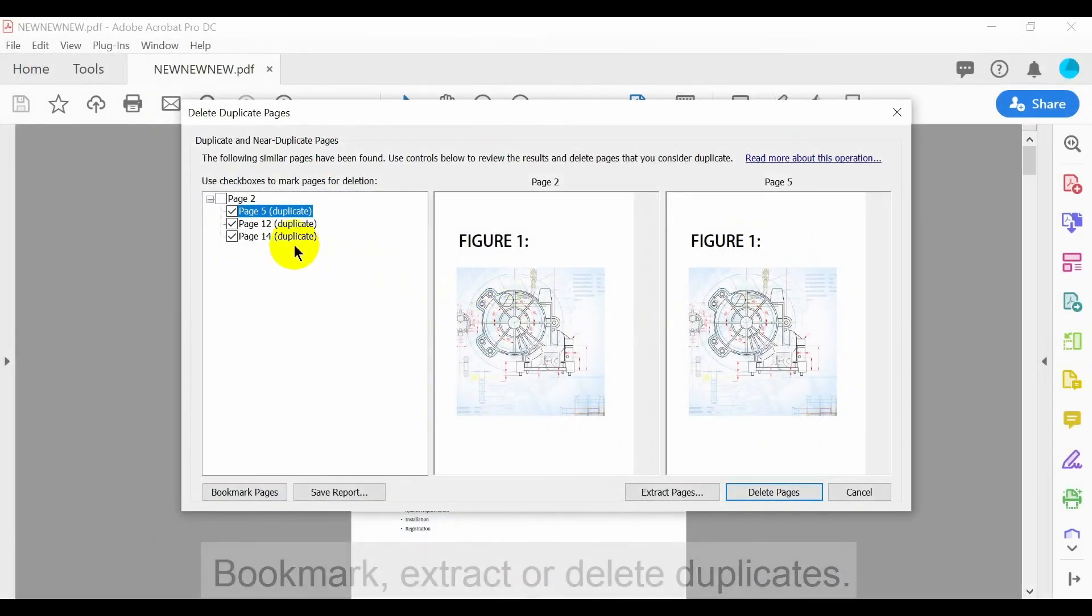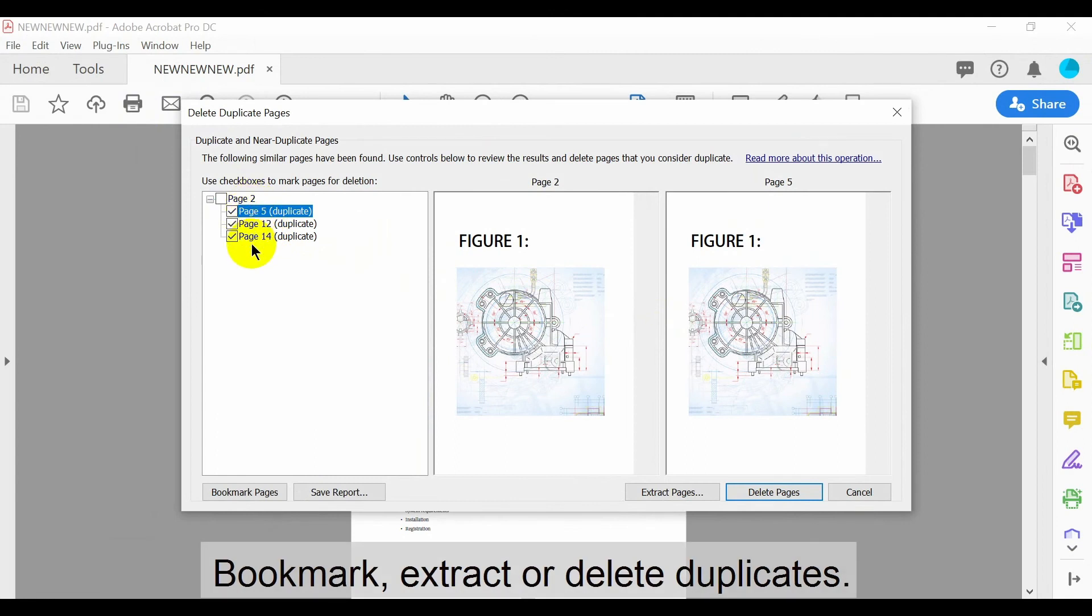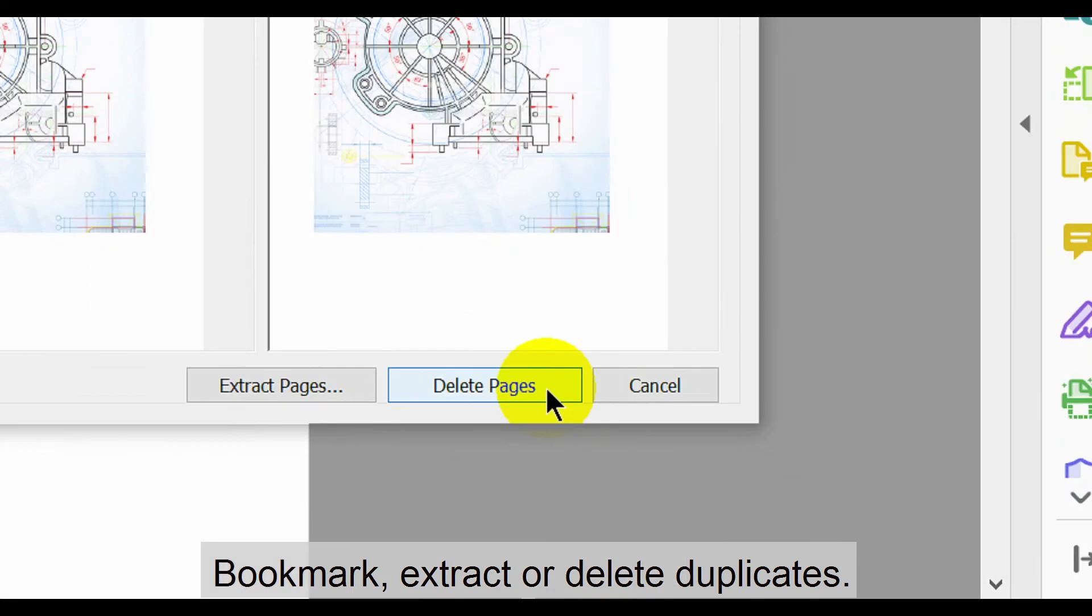Use the checkboxes to view duplicate documents in the same way. Use the same features to bookmark, extract, or delete duplicates.